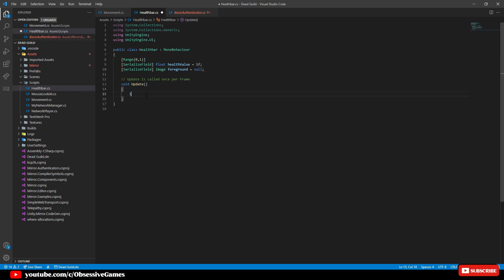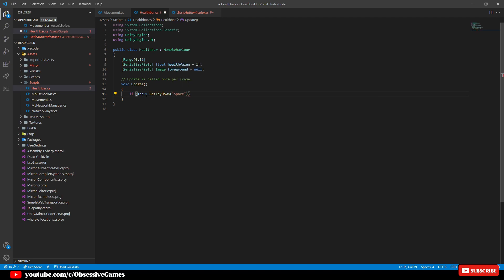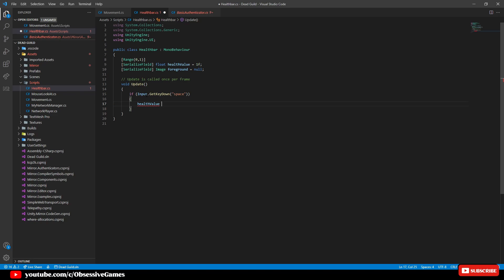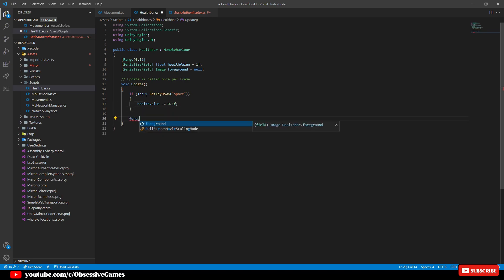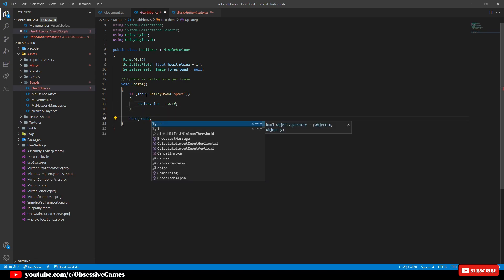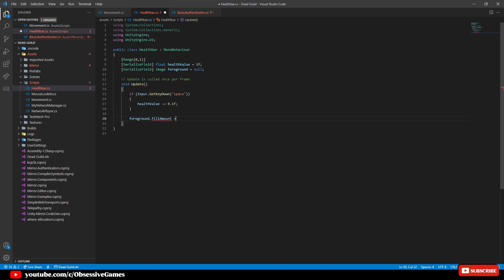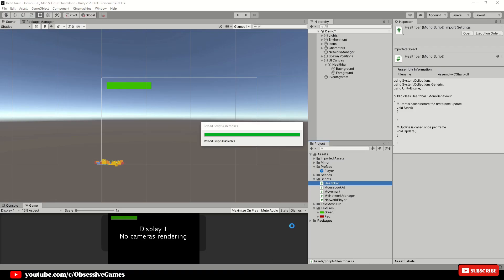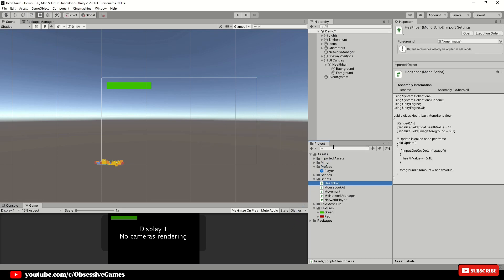In the update method we will check if input get key down is space then our health value will be reduced by minus equal 0.1f which will be like 10% and after the if statement write foreground dot fill amount equal health value. Now when we press the space bar then we will lose 10% of our health each time we press the space and make sure that space is all in lowercase or just check with the input system what the naming phrase is for the jump button. Input dot key down refers to only once the button is pressed once and not while it's being pressed every frame.